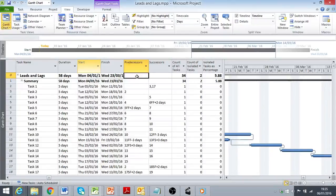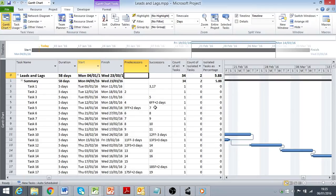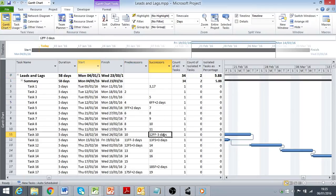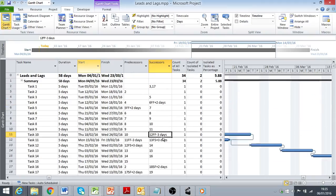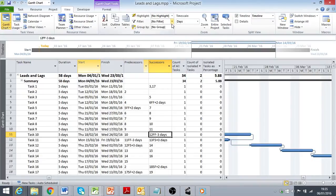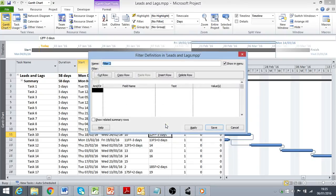So we're back in our example Microsoft Project schedule, and as you can see from the predecessor and successors column that there have been some leads and lags assigned here, both positive and negative. As with the isolated tasks, in a small project it's relatively easy to scan through and find these. But in a project with many thousand activities, that would be quite time consuming, so we're going to make use of our filters again.